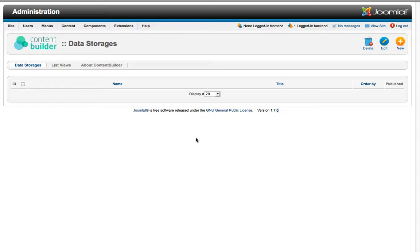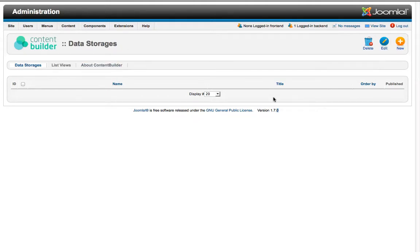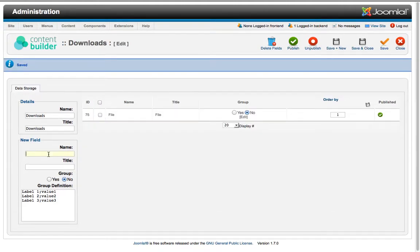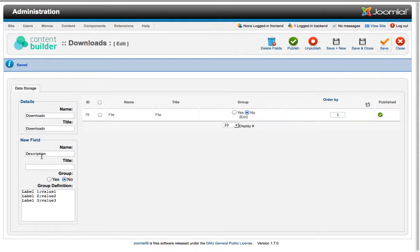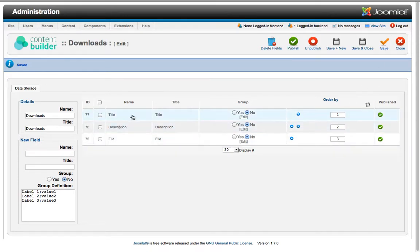There are countless possibilities but to keep it simple we would like to show you a demonstration about the most important features of Content Builder by creating a download website. The downloads are supposed to be managed by the administrator and the downloads themselves will be served on the front end of the page. So what we have here is the data storage screen. Here you create new data storages. It's quite straightforward. You create the name of the data storage and then you create some fields like file fields and then you might want to add a description.